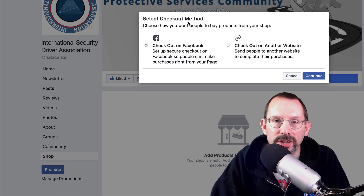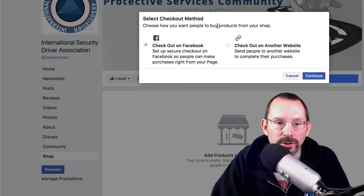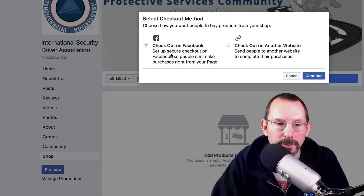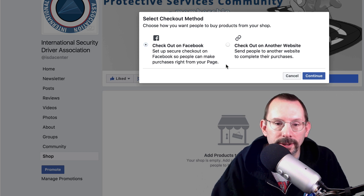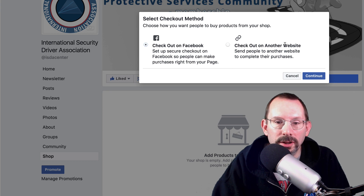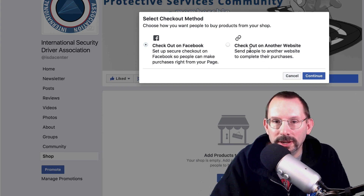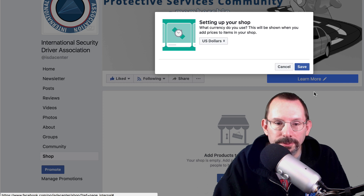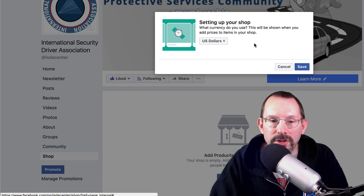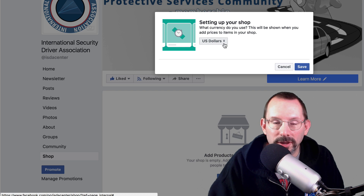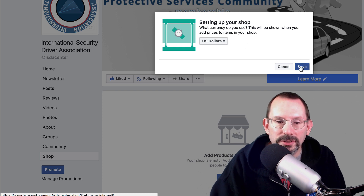Now it says select checkout method — choose how you want people to buy products from your shop. You can check out on Facebook for a secure checkout right from your page, or check out on another website to send people to another website to complete their purchases. I'm going to choose check out on another website and click continue. Now it says what currency do you use — we have US dollars — and we'll click save.